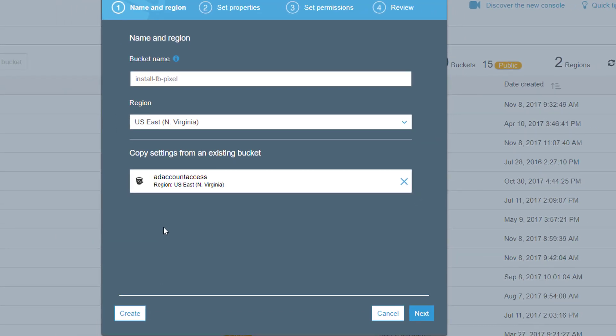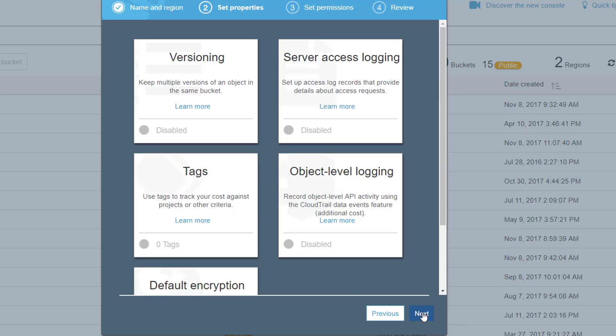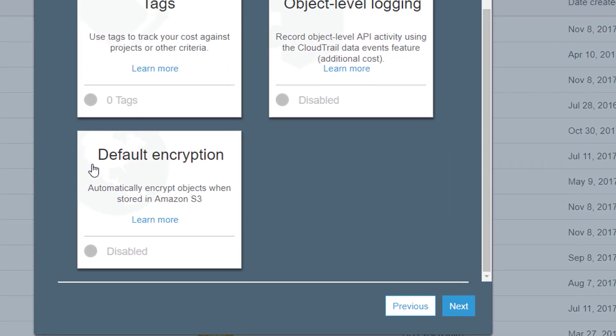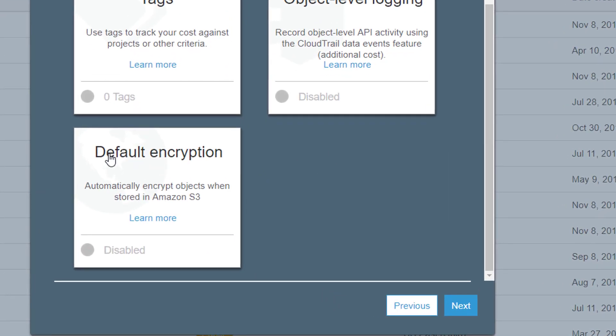I created the bucket name and copied some existing settings from an existing bucket, but don't worry about that. I'll show you exactly what you need to do here. Click next, and the first thing you need to do is come down here to the default encryption and click on the bottom section.